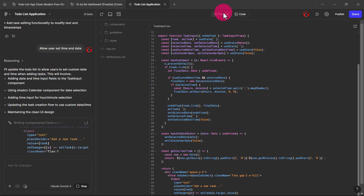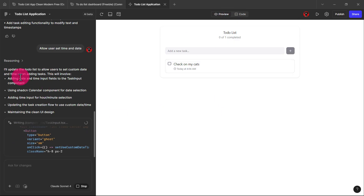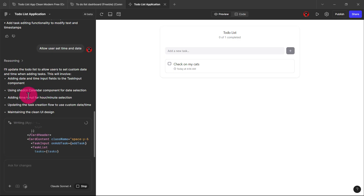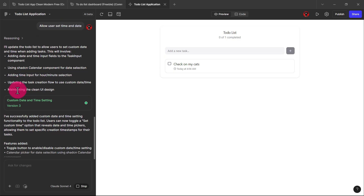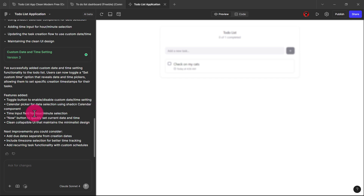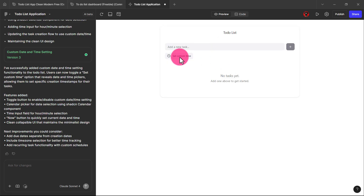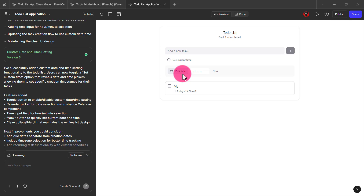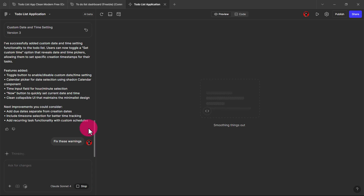So now I'm saying: 'I will update the list to allow users to set a custom date and time when adding tasks. This would involve adding date and time input fields to the task form using a calendar picker.' Let's see if it has done that. Okay, let's add a task with a custom time. The custom time is here, but it shouldn't actually be in that particular place — I found the problem. Let me just write 'fix' for me.